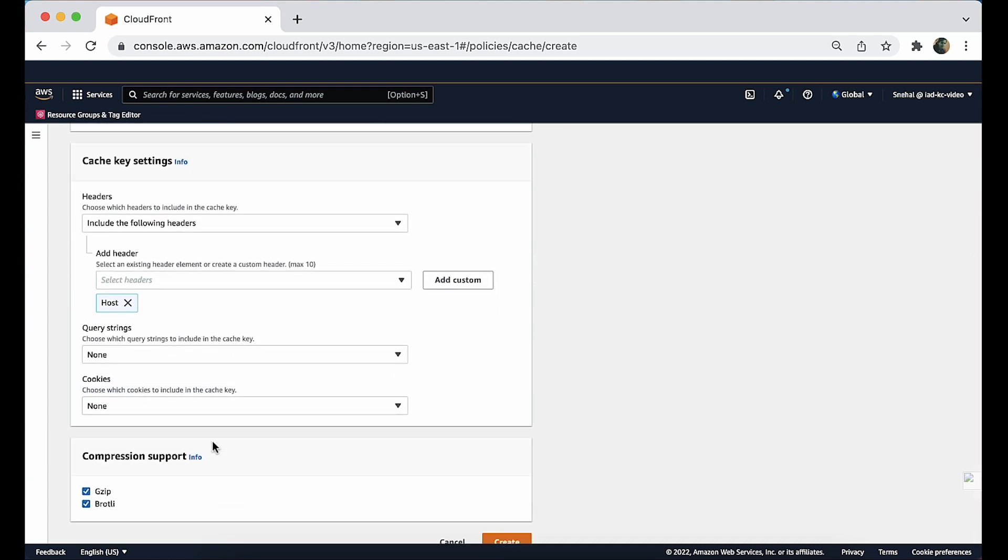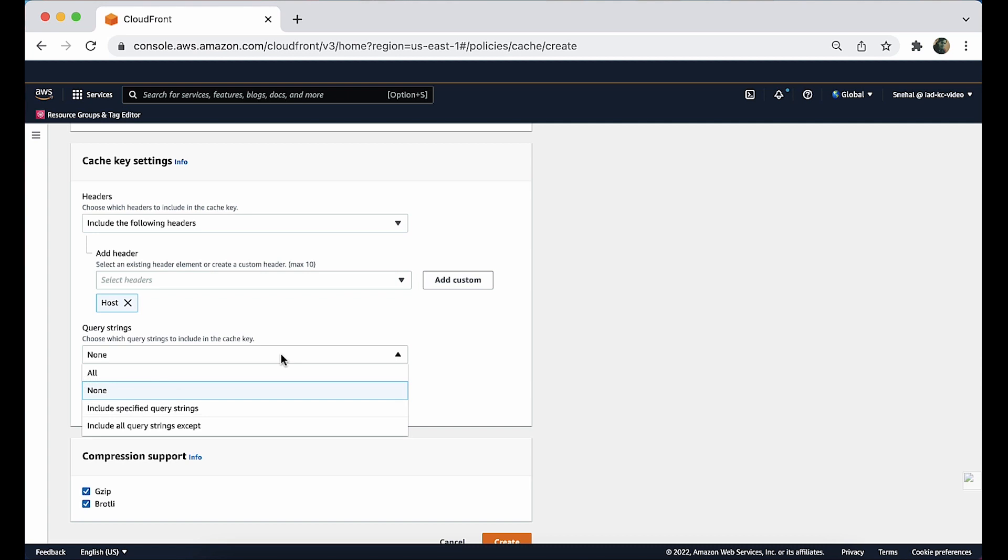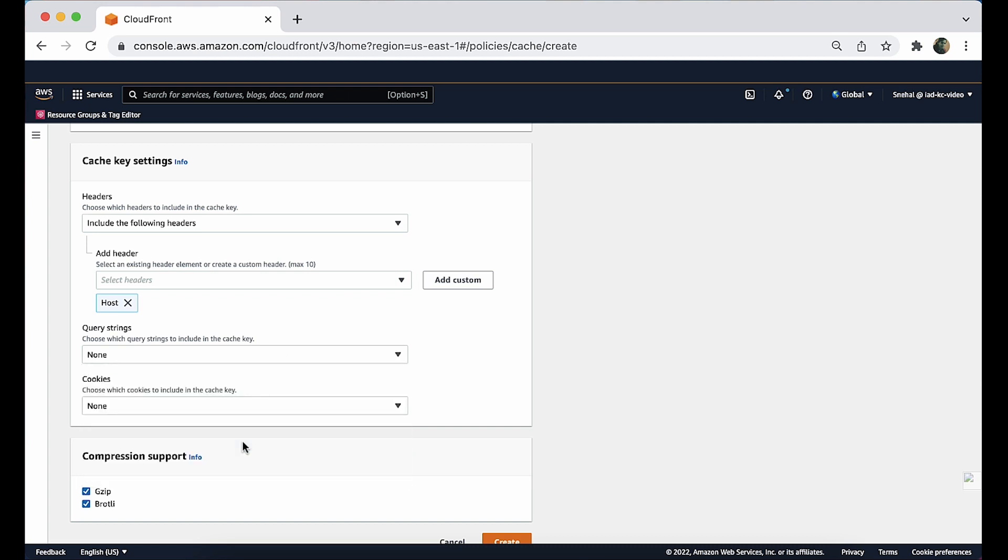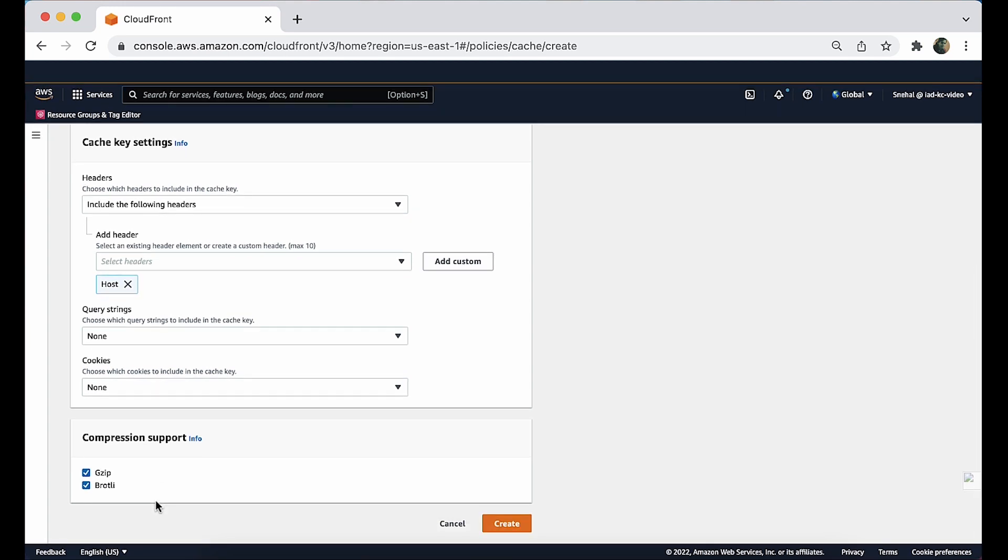Put any query strings or cookies you want to include in the cache key into the allow list, or set the value to none if you do not want to include any query strings or cookies in the cache key. Select gzip and Brotli if you require compression support. At the bottom of the page, choose create to create the cache policy.